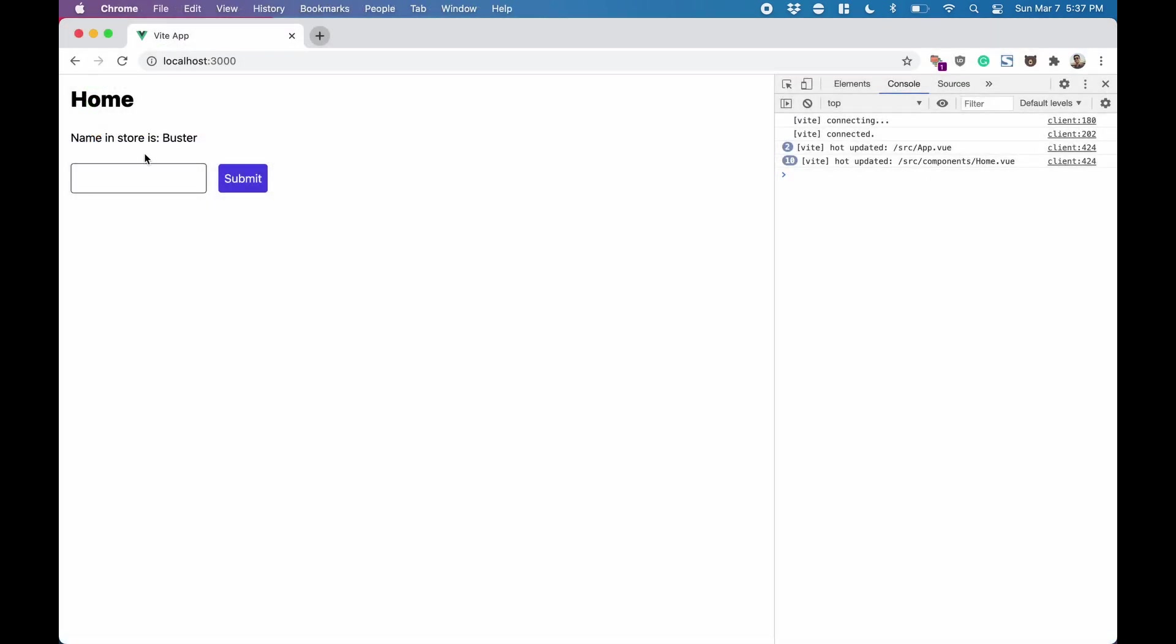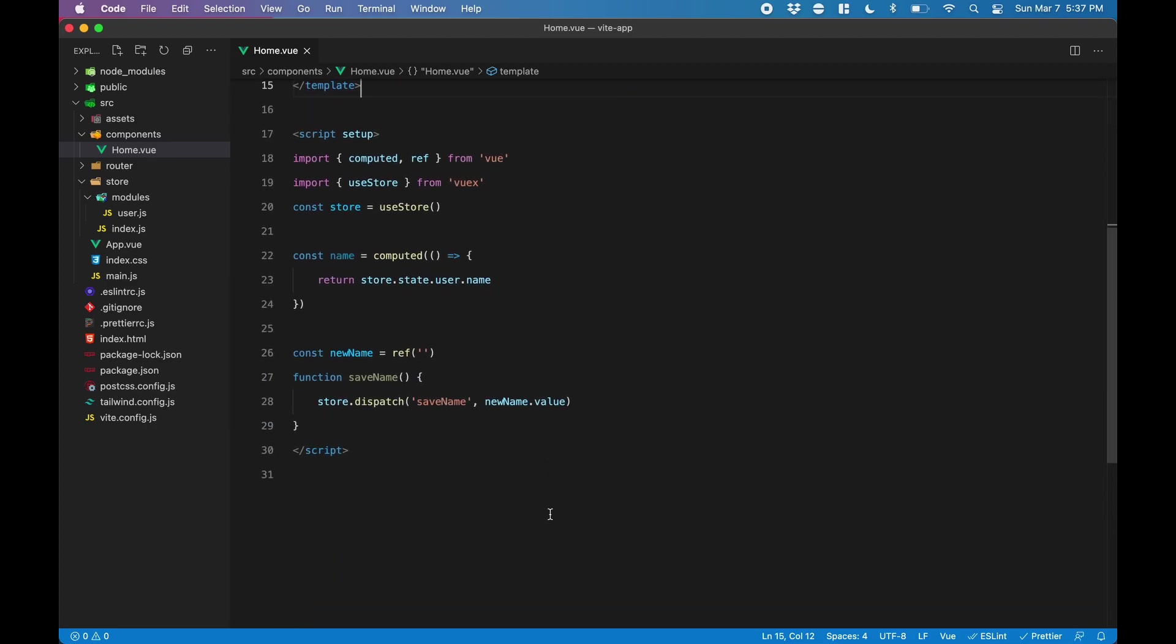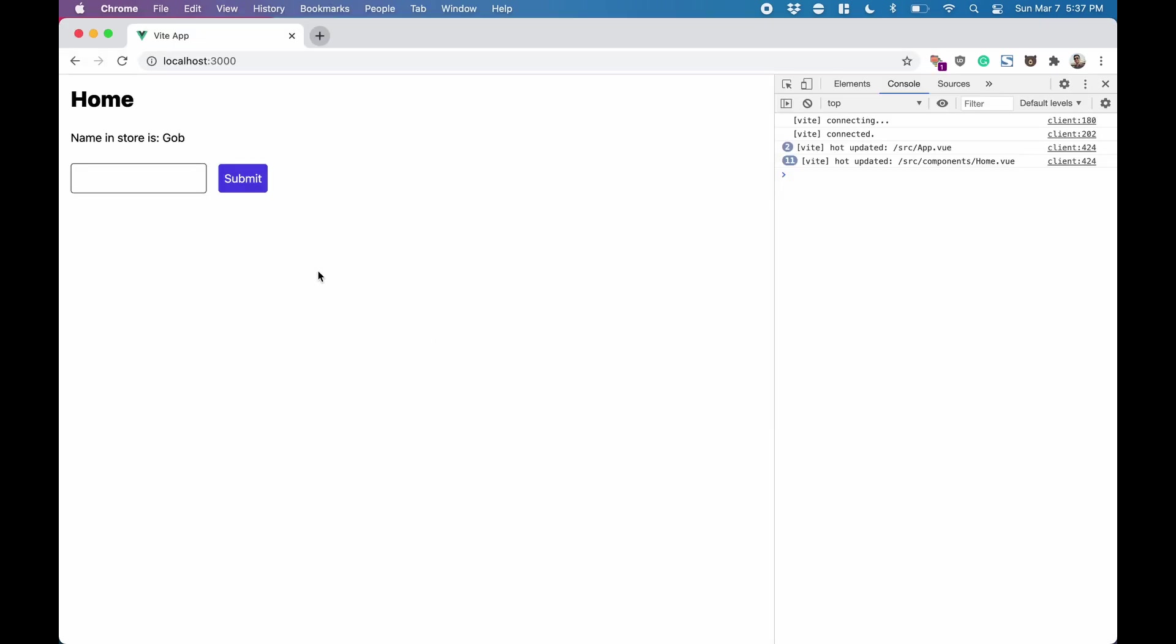So back in Chrome, now if we type in a new name and submit, the name changes. Another thing we can do here is that after we submit a new name, we want to clear the field. So we'll do newName.value and give it a blank string. So now when we put in a new name and click submit, it empties the field.